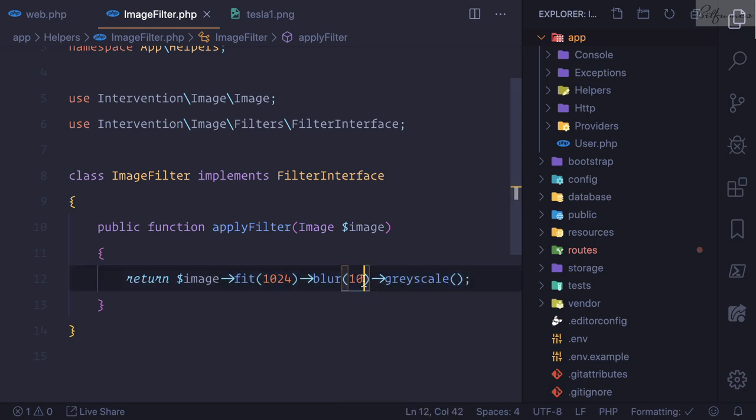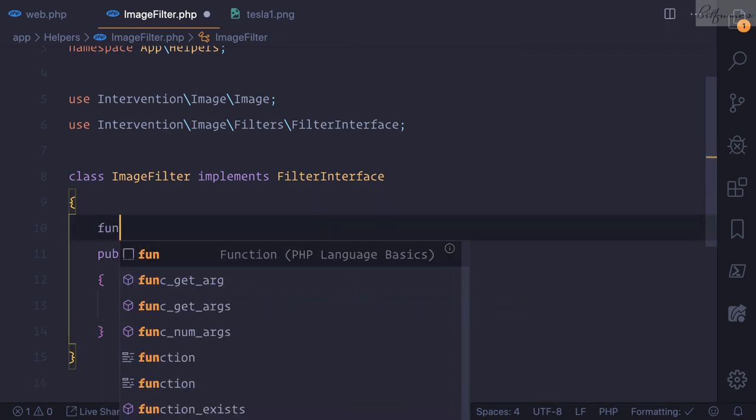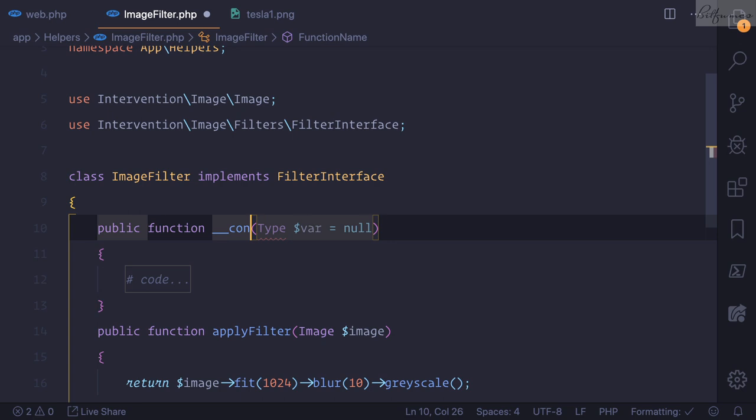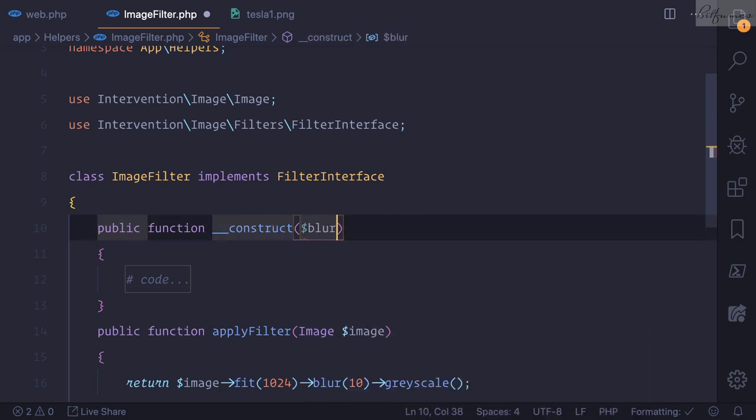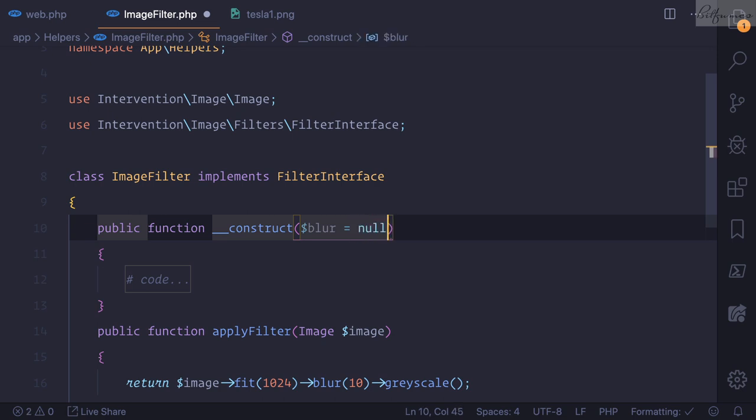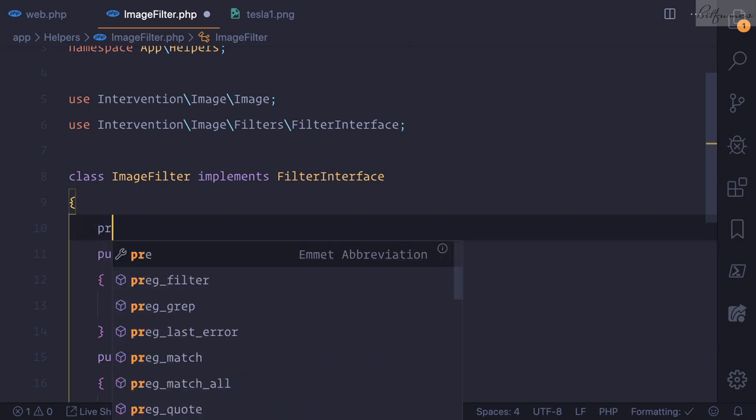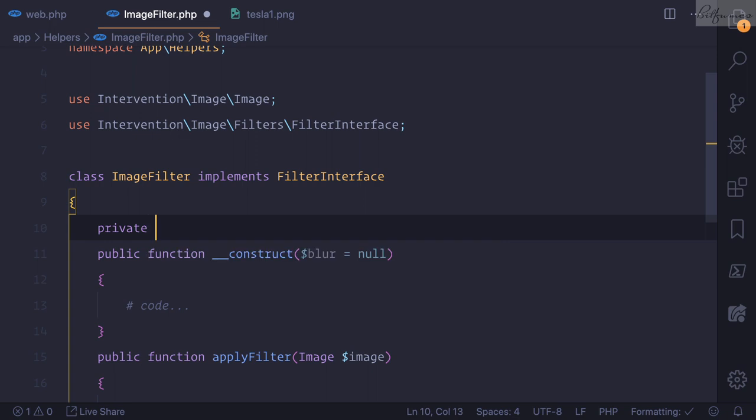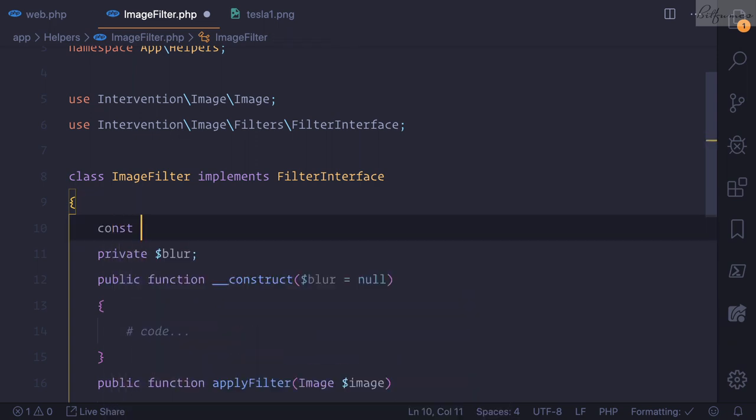Because here we are saying blur is 10, now we can create a constructor. So I will say construct, and then I can get the value from the external world. So initially it will be null. I will create a private blur and a constant.